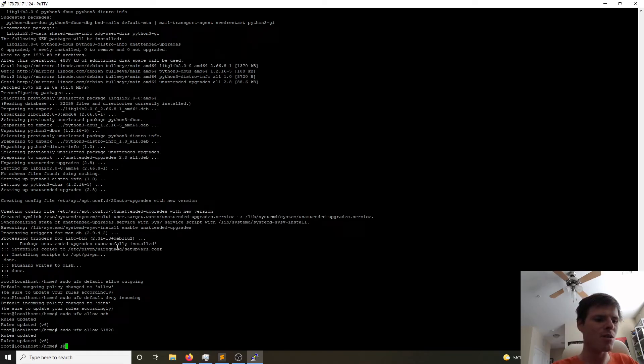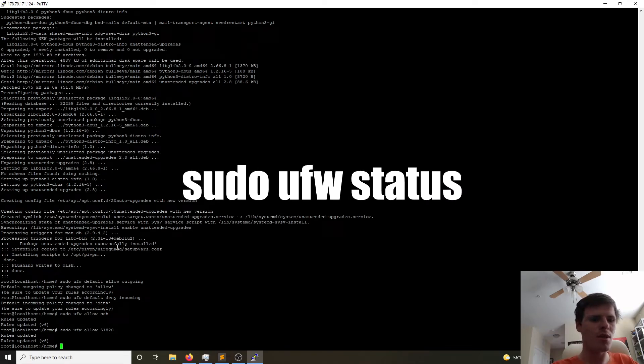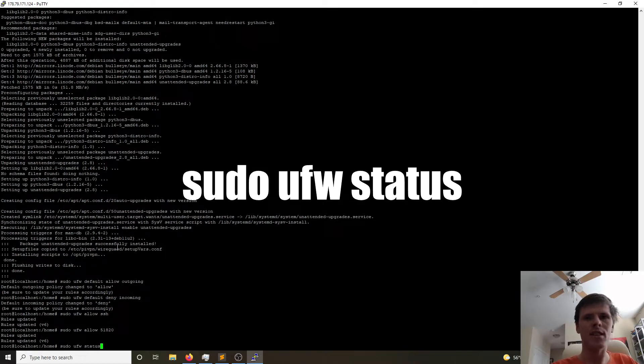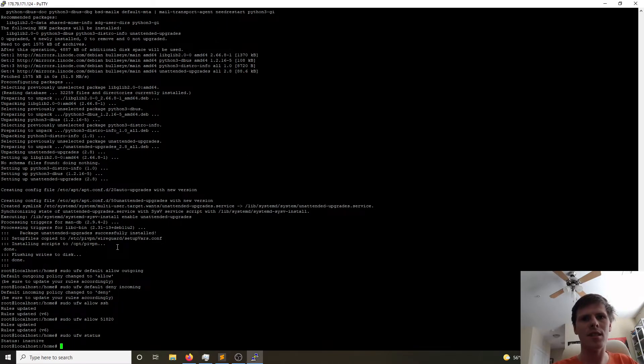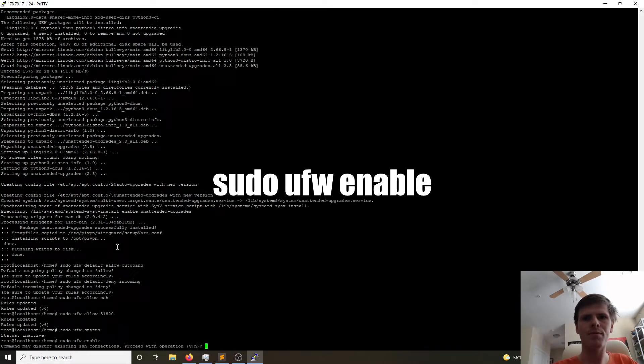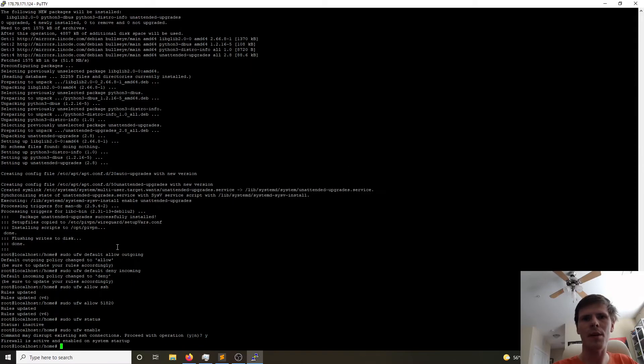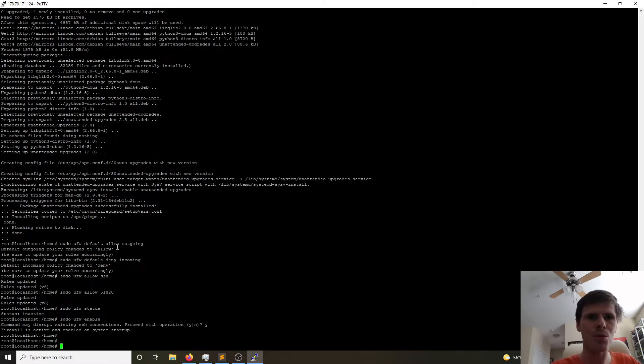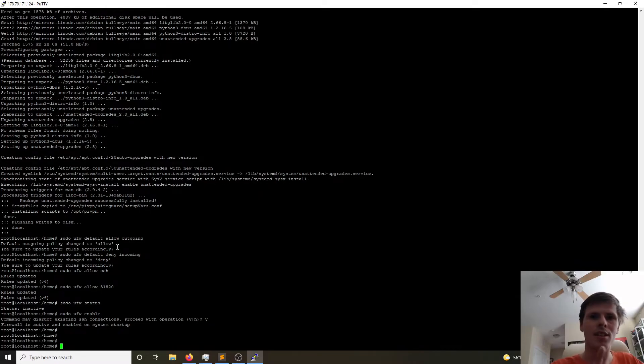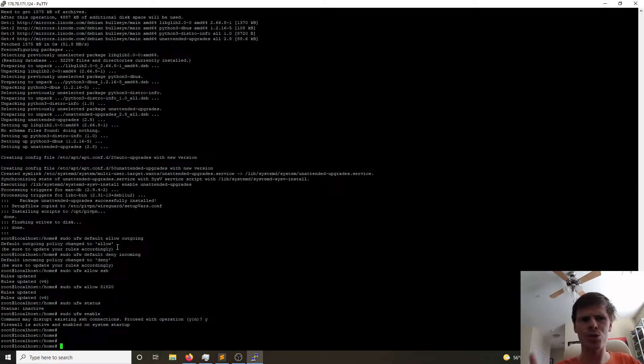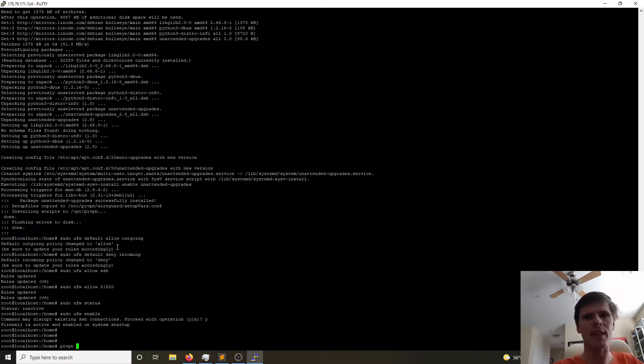So now if we do sudo ufw status to see the status, it's inactive. So we'll do sudo ufw enable. Yes we want to enable it. And it didn't kick us out. So that allow SSH rule, it worked. So now we've secured our virtual machine from a bunch of threats using a firewall. Super easy, right? So now let's go ahead and get PiVPN configured.